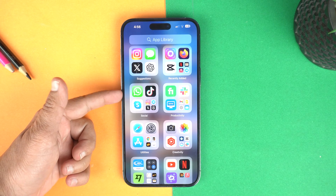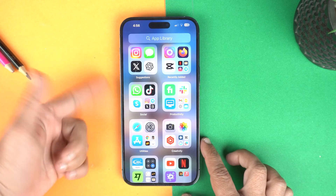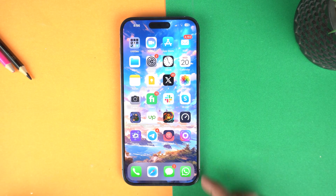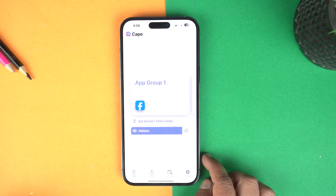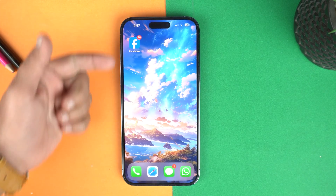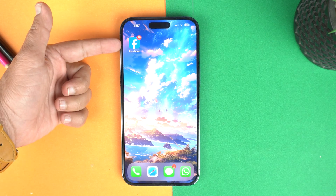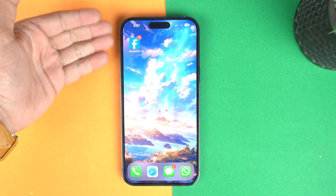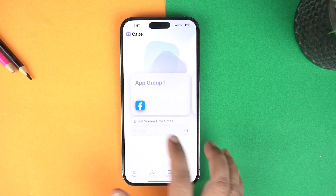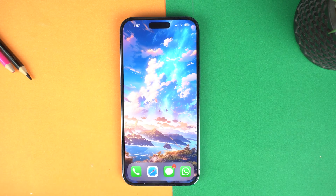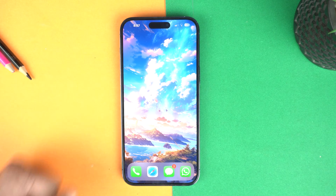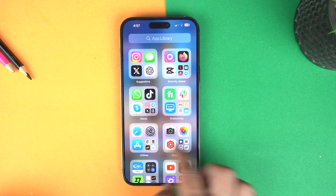In the social category, Facebook is missing. To show it again, open the Cap and tap on the hidden button to show the applications again. Now if you go to home, you can see Facebook is back. So it hides the applications, not deletes them. To hide it again, simply go to Cap and tap on hide — and there is no Facebook.